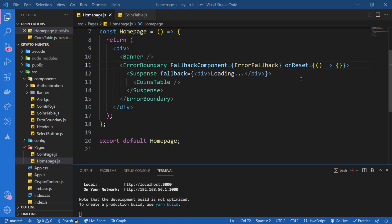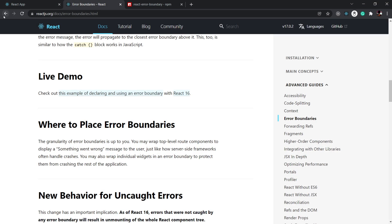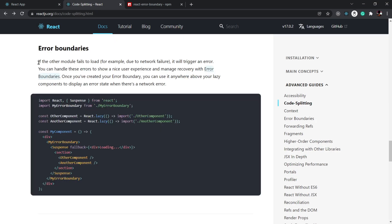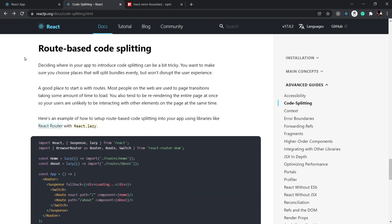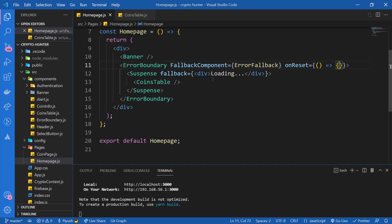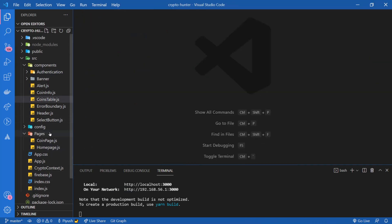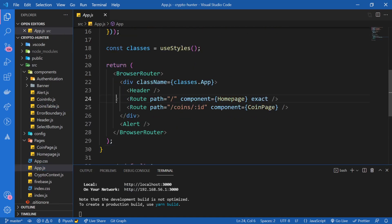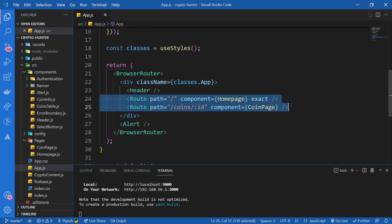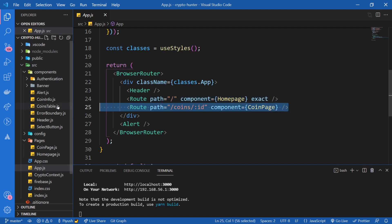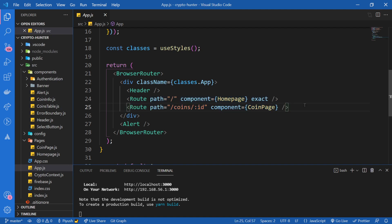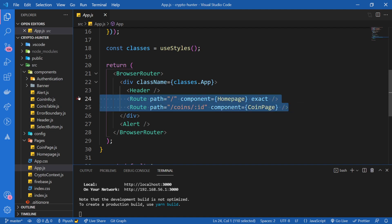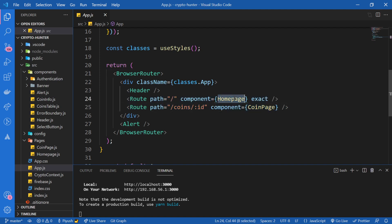I highly recommend reading more about error boundaries in the official React documentation. Now let's move further and look at route-based code splitting. Inside our app, in app.js, we have two pages: Homepage and CoinPage. When the app loads, the whole JS chunk loads both of these pages. What if we only load the JS chunk when we navigate to that particular page? That is what route-based code splitting achieves.